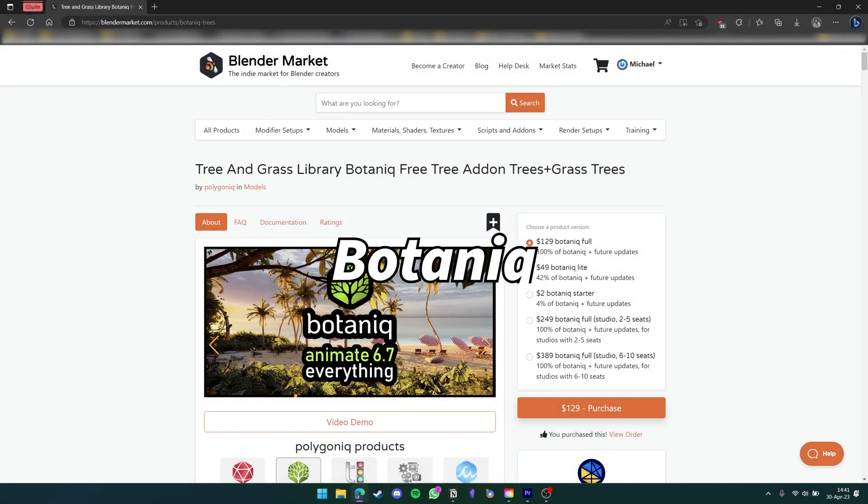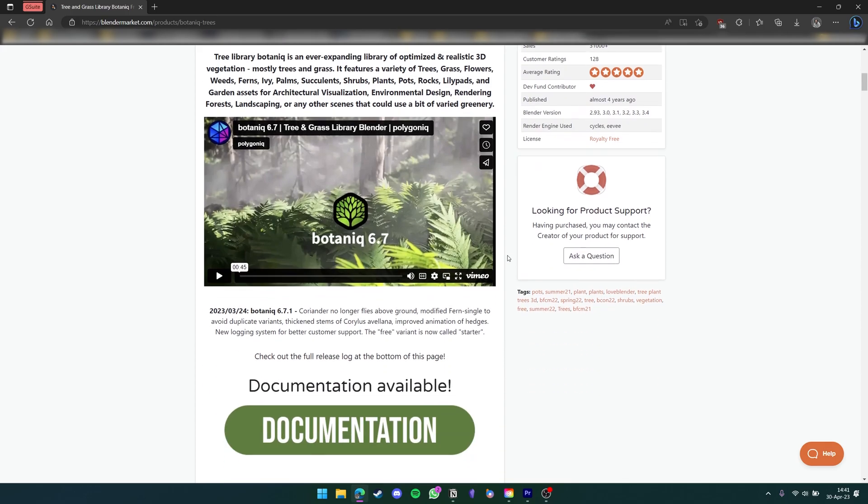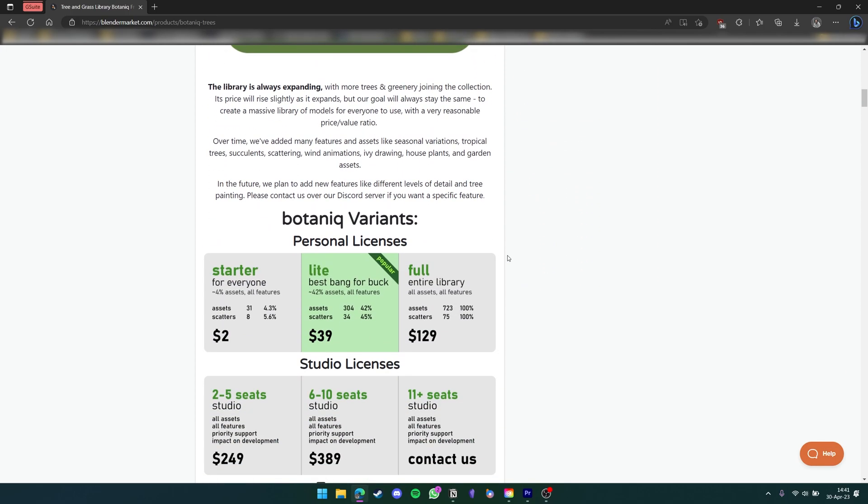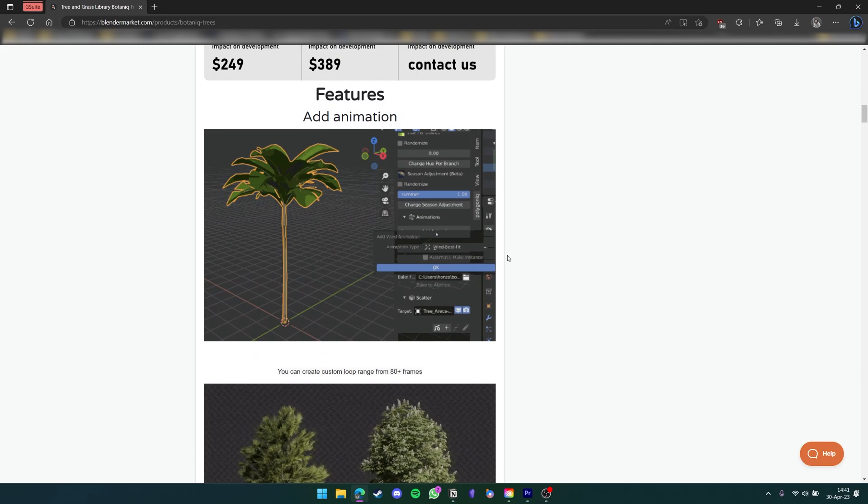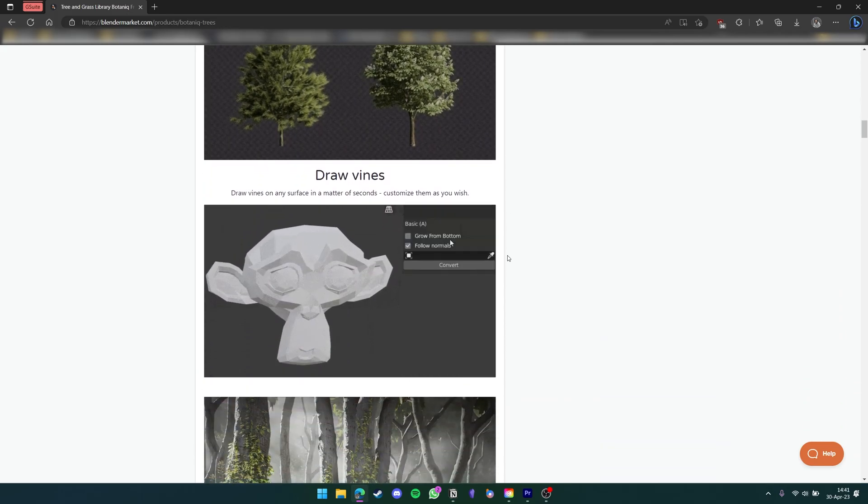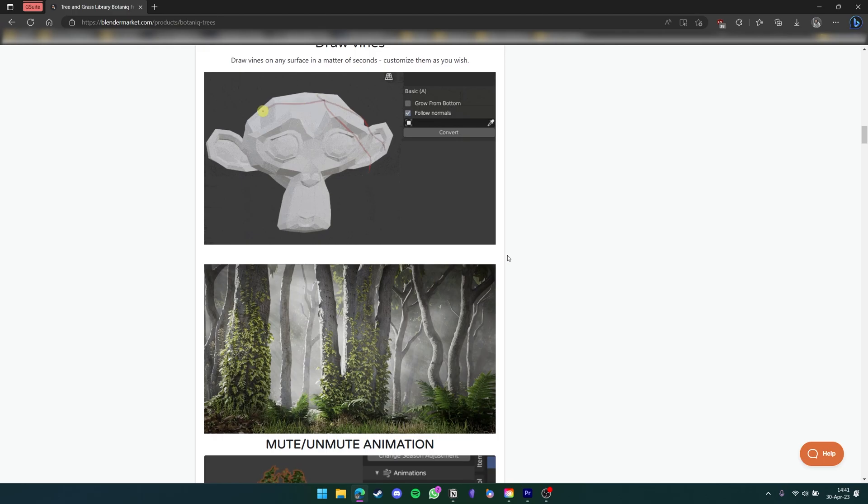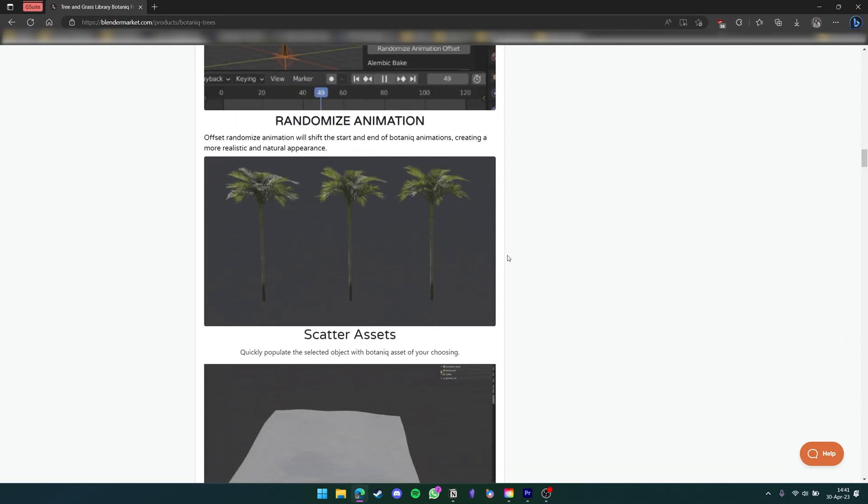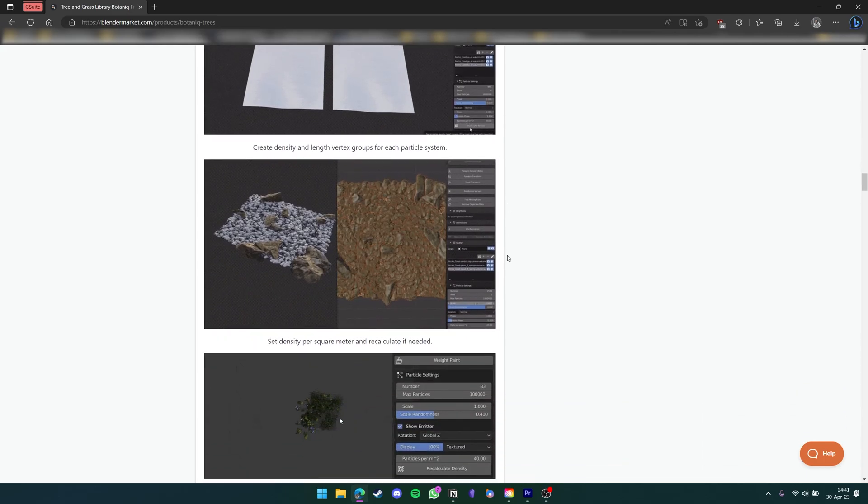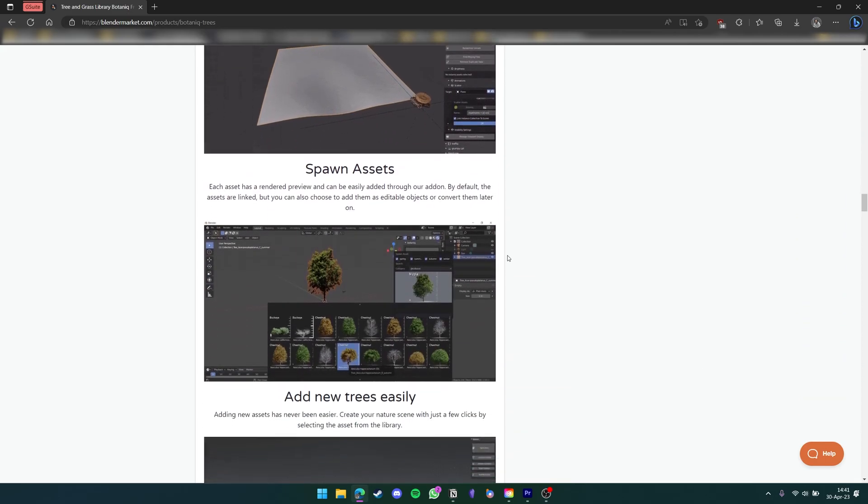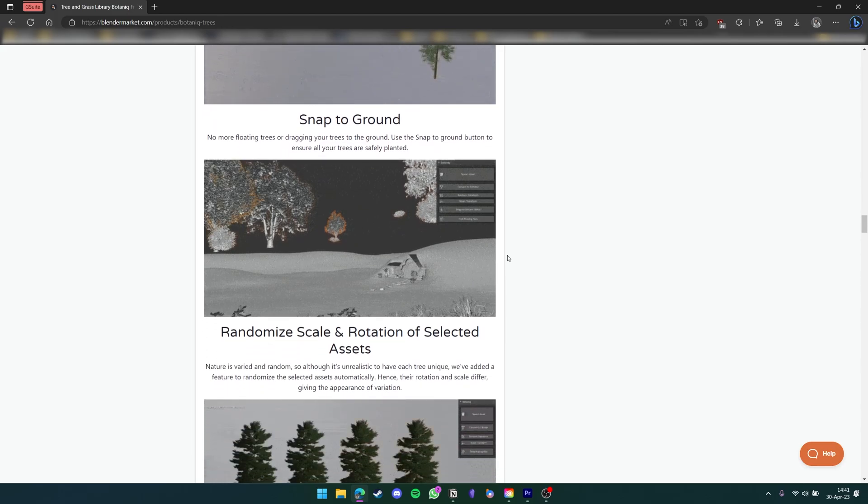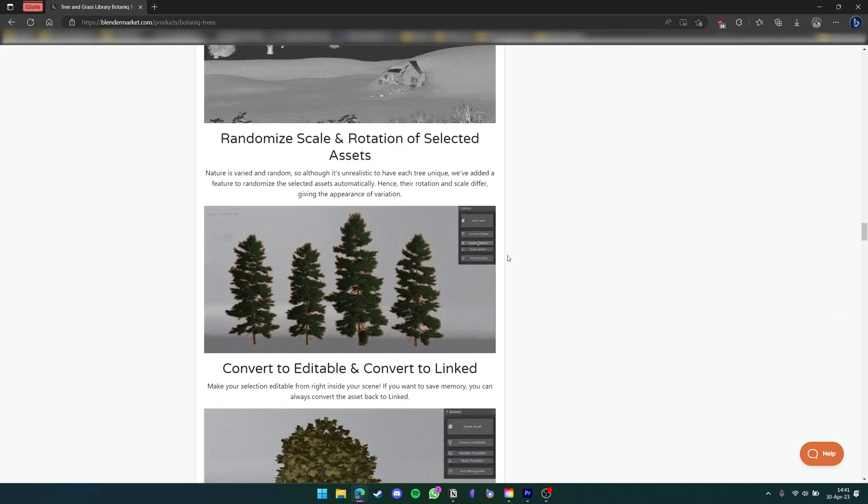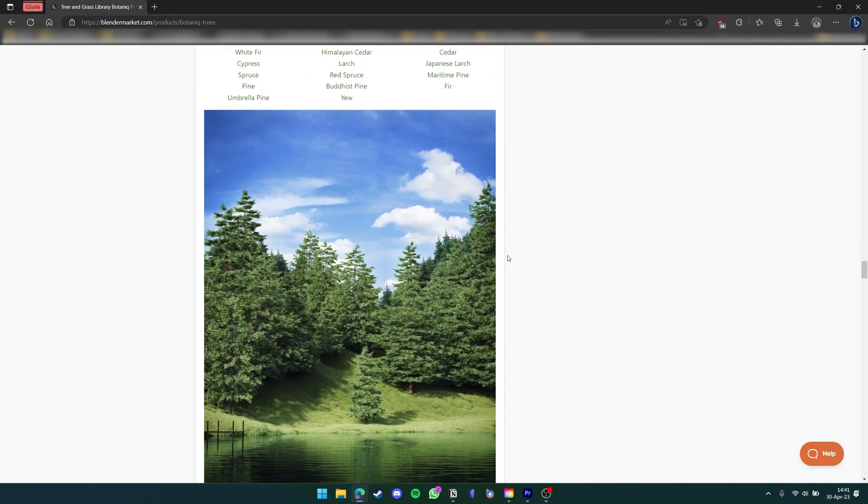Last but not least is Botanic. This is by far my favorite add-on and one that I use all the time. For those of you who don't know, Botanic is an add-on that lets you add flora into your scene. Things like trees, shrubs, rocks, and other natural environment assets. Although it used to be free, Botanic just recently upped its base price to $2, going all the way up to $129. Despite this, I just had to include it in today's video because it's such a good add-on. I definitely recommend you pick it up at whatever price point you can afford. So let's hop straight into Blender and see how this works.